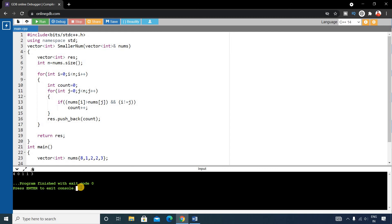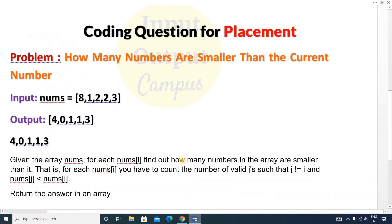The output is 4 0 1 1 3, and our expected output was 4 0 1 1 3 — a perfect match. You can verify this with other test cases. This was an easy problem. Hope you enjoyed the video. If you found it helpful, please like and share it with your friends. Thank you for watching, see you in the next video!